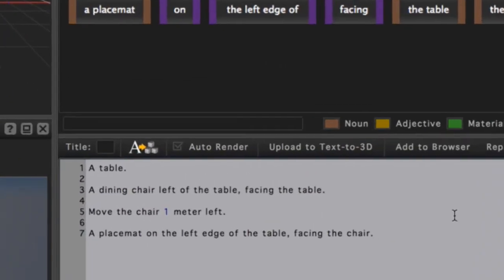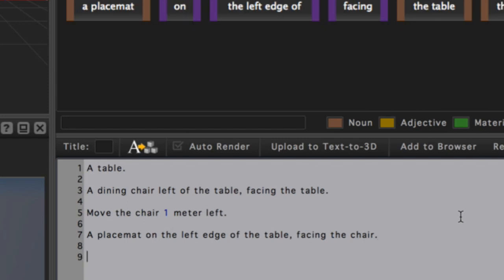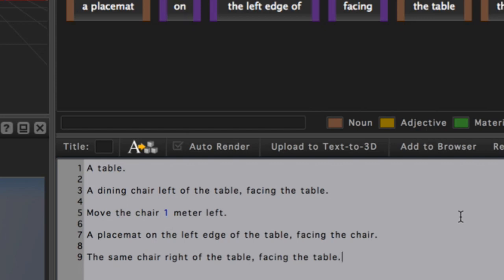Again, we'll add on to our statement. Using the Return key to place the cursor on a new line, I'll type in 'the same chair right of the table facing the table. A placemat on the right edge of the table facing the chair.'